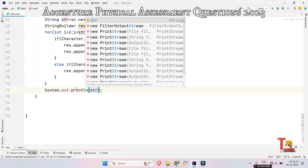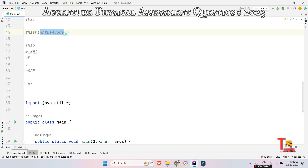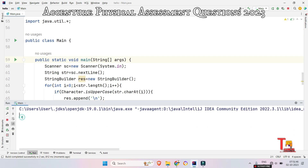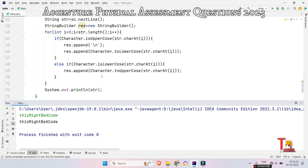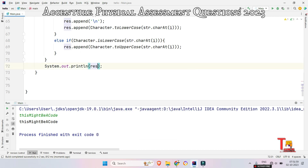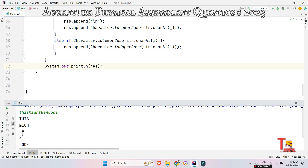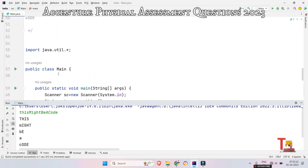For the second sample input, what should be the answer? The answer should be 'THIS\nMIGHT\nBE\nA\nCODE'. But we were printing `str` instead of `result`, so we have to print `result`. Let's take the input and see the output — the output is 'THIS MIGHT BE A CODE' as expected.